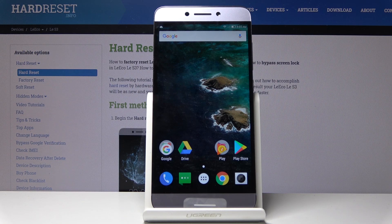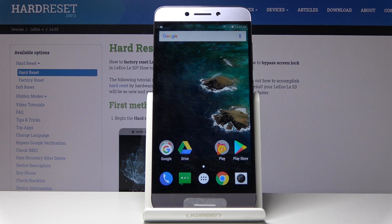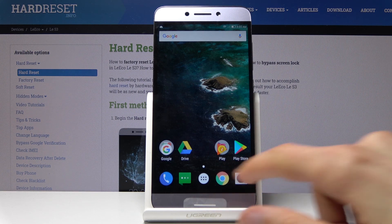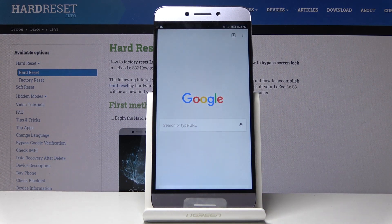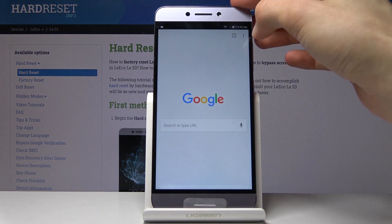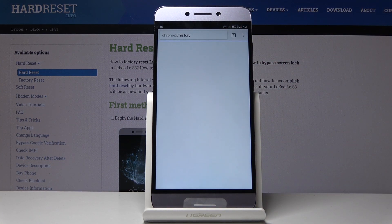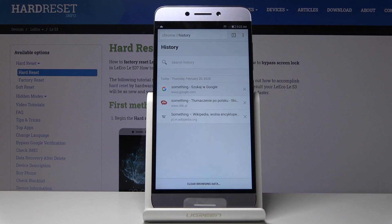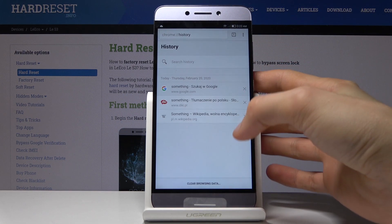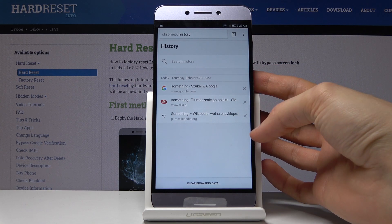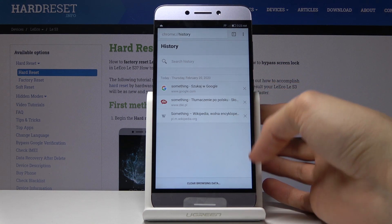Welcome! My name is Lieko and today I'll show you how to clear browsing data. To get started, open up your browser and from here tap on the three dots and go into the history. Here you will see all your history listed.